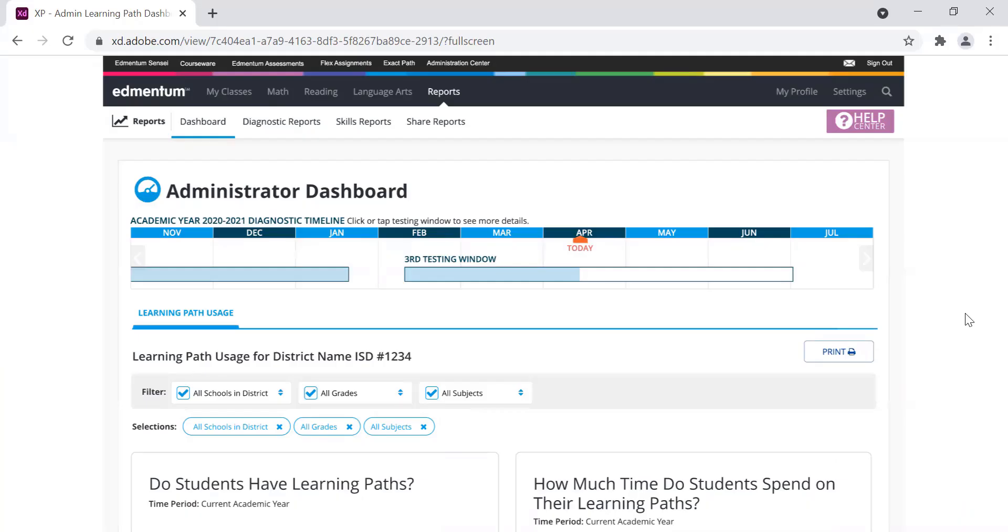We are adding two new data reports to the Dashboard as part of the summer release, with more planned to be added later in the school year. The Dashboard will provide simple charts and tables that will help administrators monitor program usage and encourage data-driven communication.